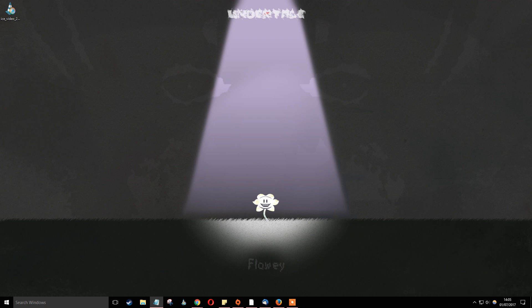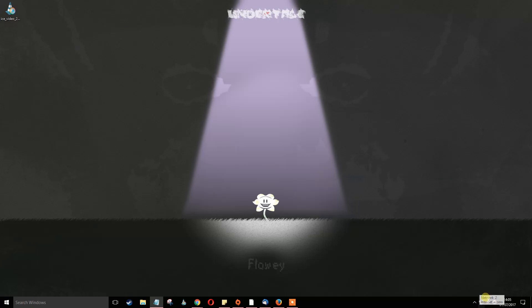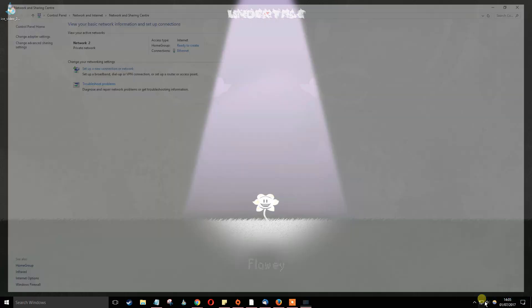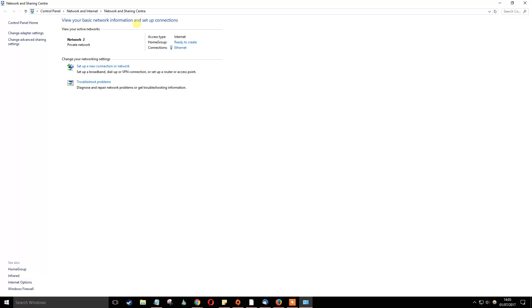This is a pretty simple process. All you have to do is go down to the bottom right and choose your networking tab. Once you right click that, go to open network and sharing center. This will pop up your basic network information and how to set up connections.